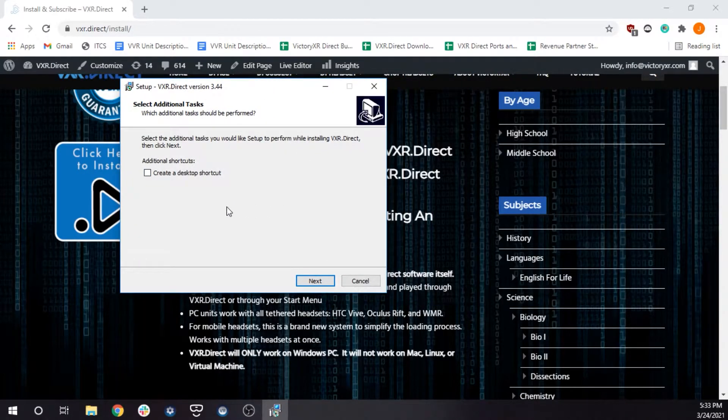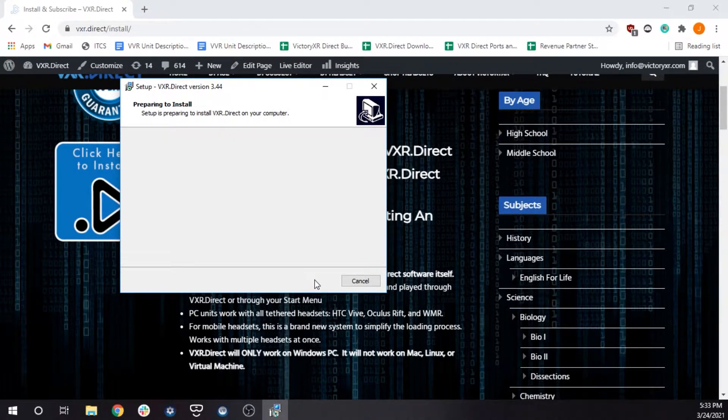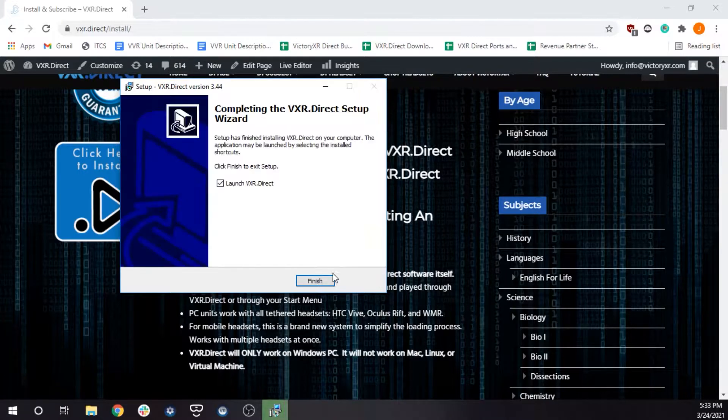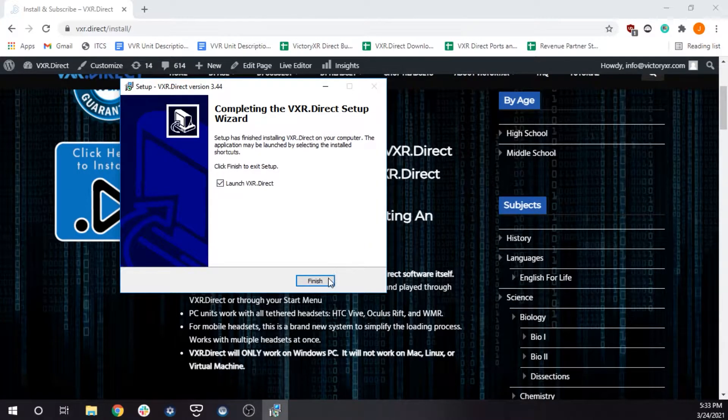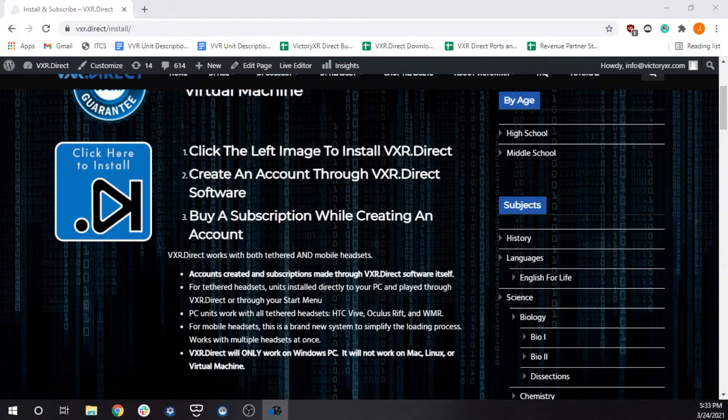When the installer is done downloading, navigate to it in your downloads folder and double-click it to begin the installation. You will then follow the steps in the setup window.